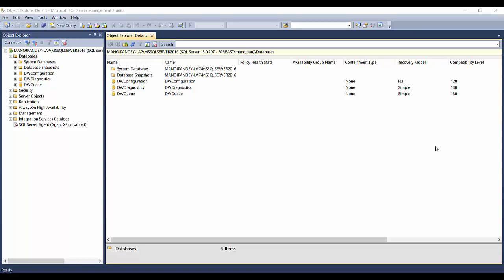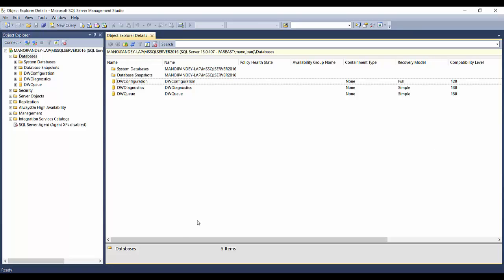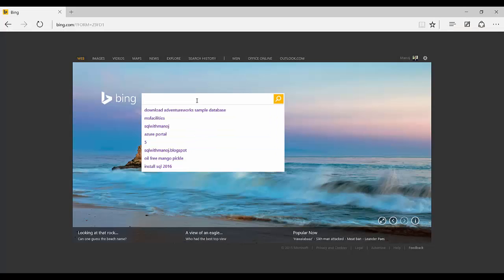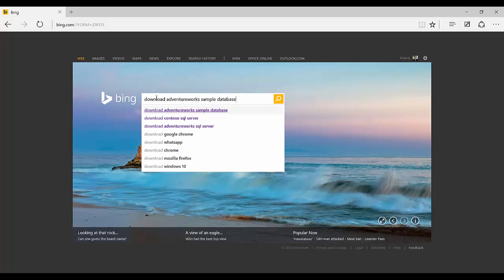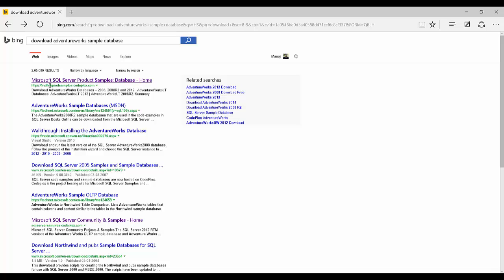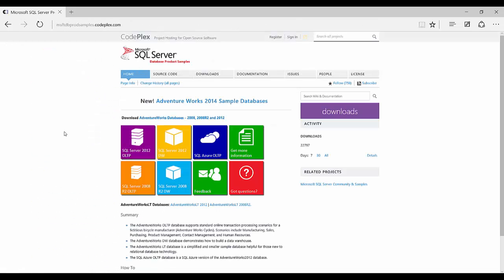If you want to know about that, you can refer to those previous videos. In this video I'm going to show you how to install or attach a sample database. Microsoft has sample databases created for people to practice and for students to query against. I'll go to the internet and search for 'download AdventureWorks sample database'. The first link takes us to the Microsoft SQL Server product samples database home on msftdbprodsamples.codeplex.com.